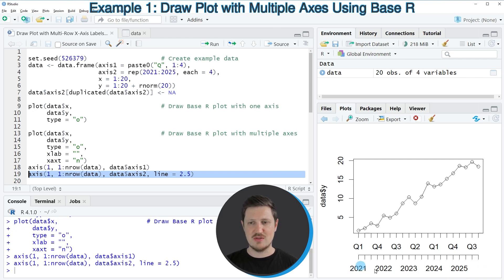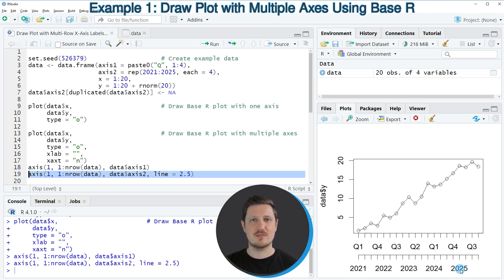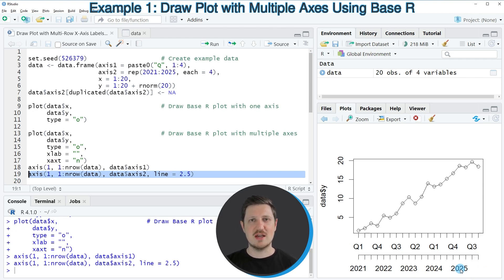And as you can see, this axis shows the different years in our data. So in this first example, I have explained how to create a base R plot with two x-axis labels.